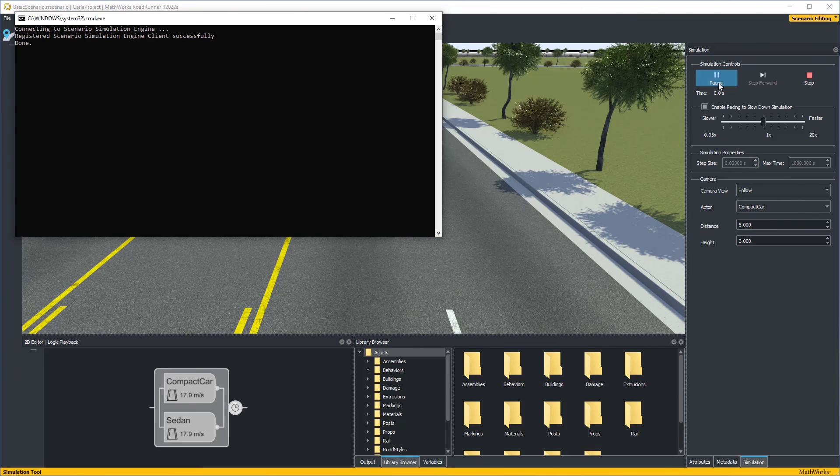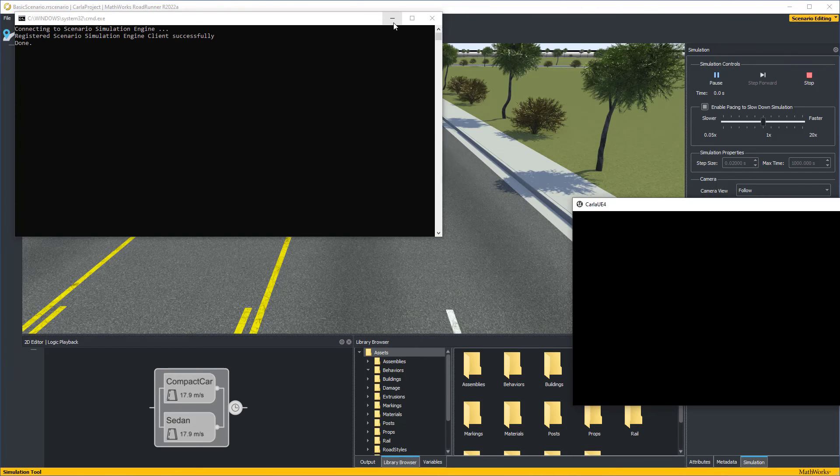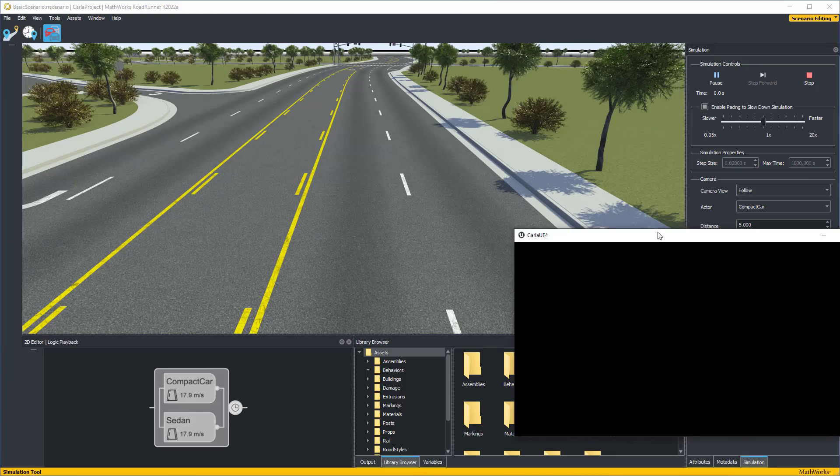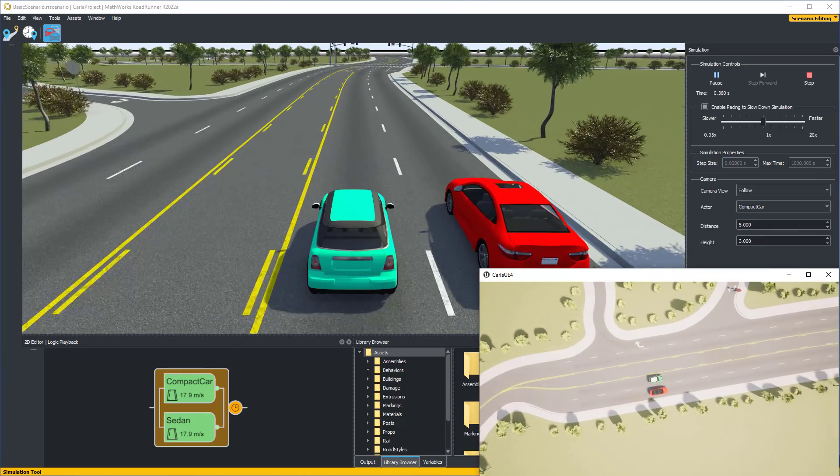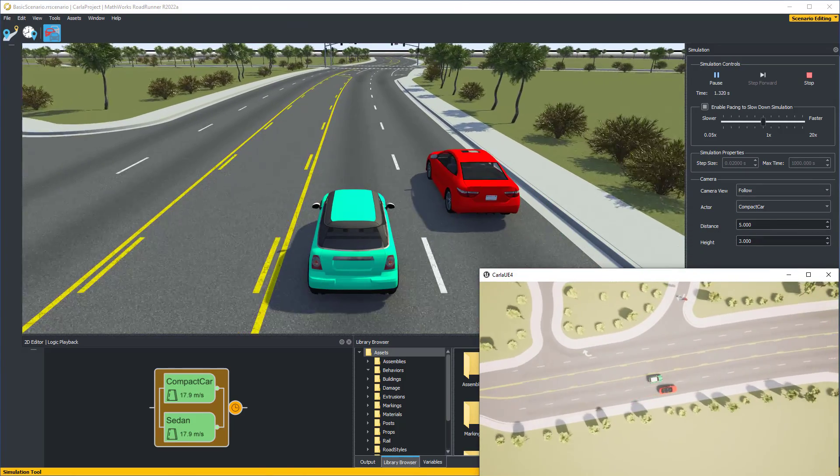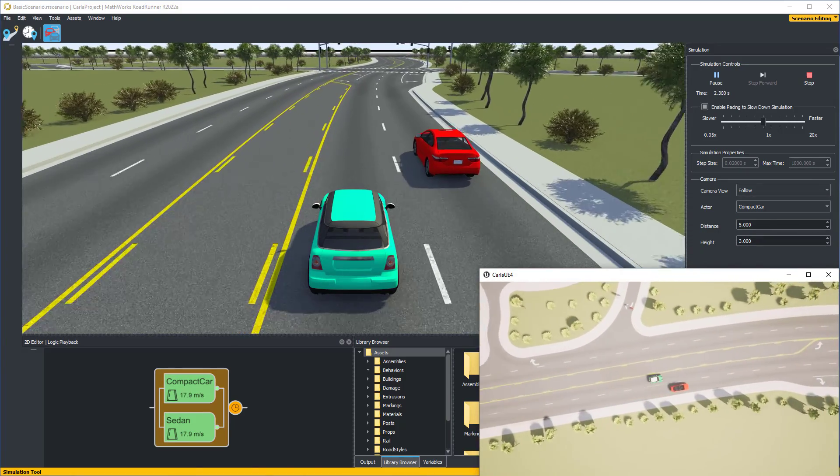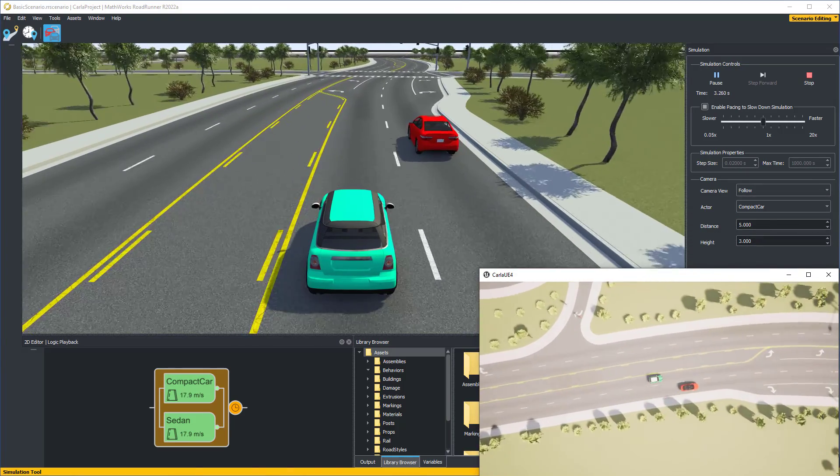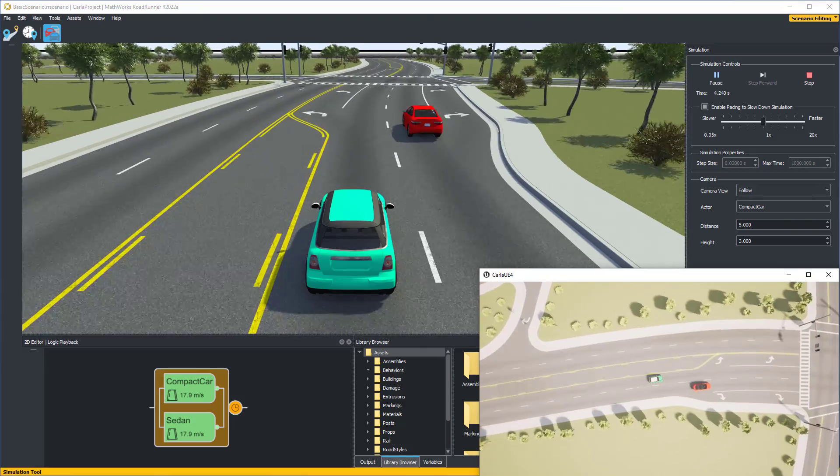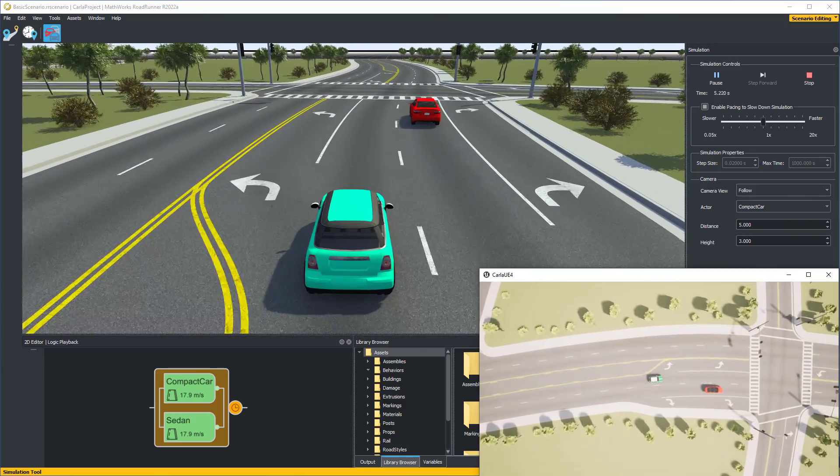Co-simulation enables Roadrunner Scenario to control a vehicle in a scene with easy state and behavior control while the Carla software engine manages other vehicles in the scene.